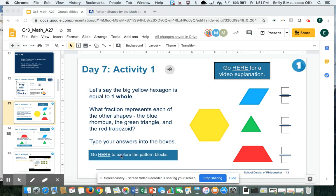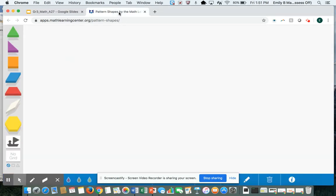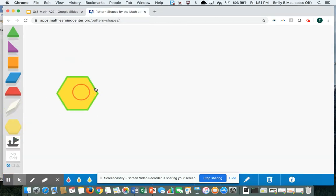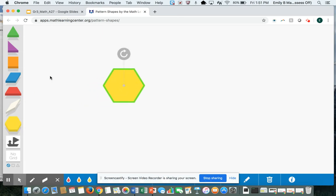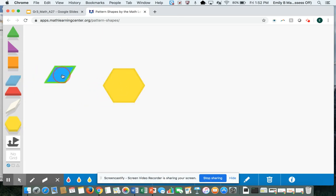I'm going to play with my pattern blocks to figure it out. I click here and go to this website. I'm going to drag out a yellow hexagon and a blue rhombus because that's the first one.